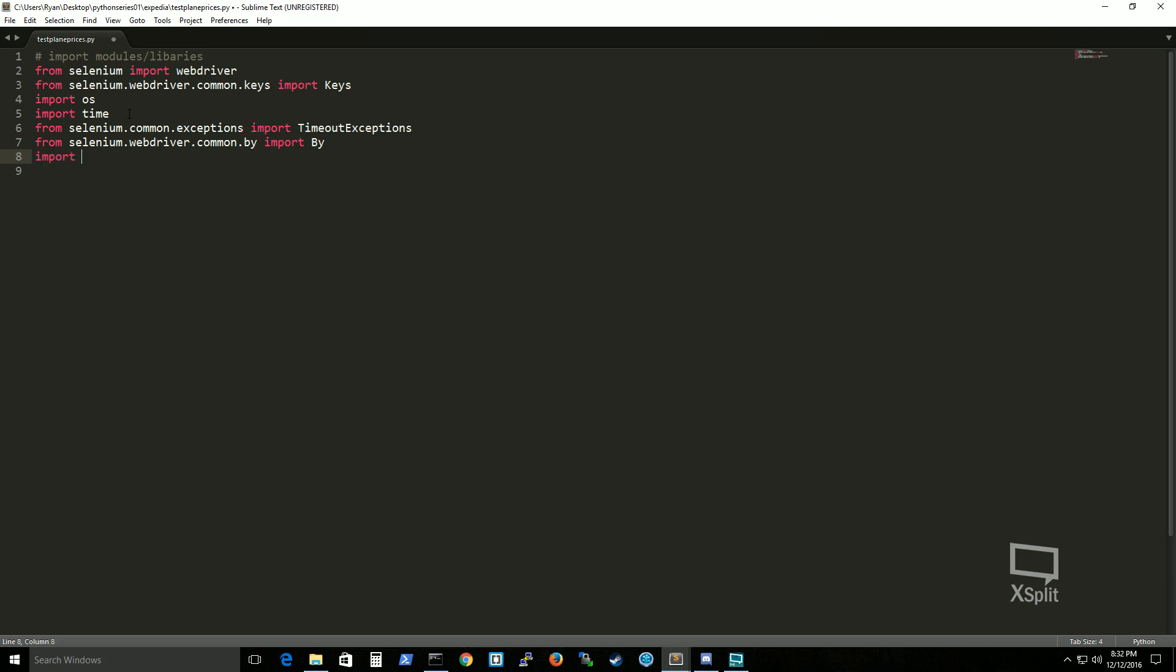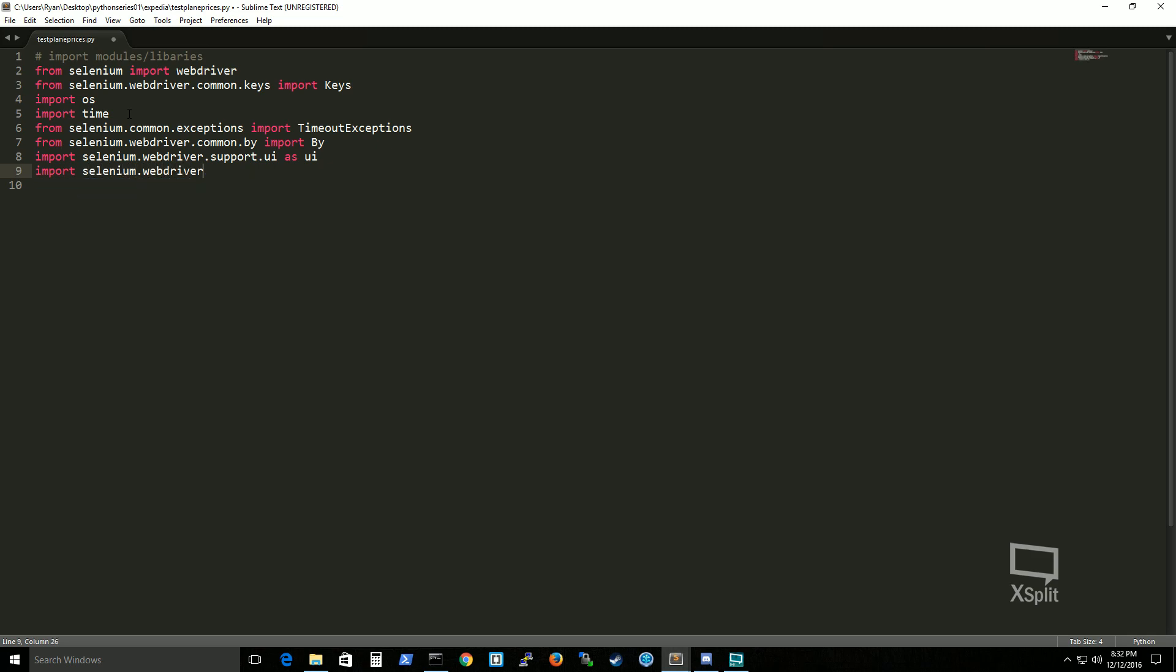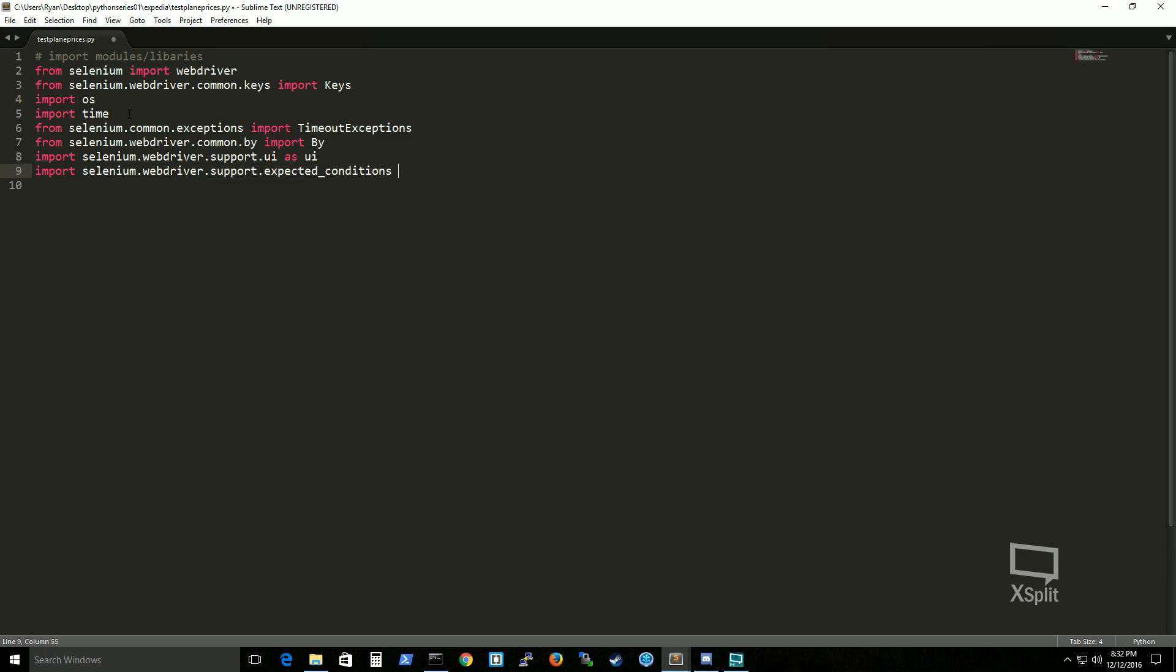So then you import selenium webdriver support UI as UI. And then lastly import selenium webdriver support expected conditions as EC.